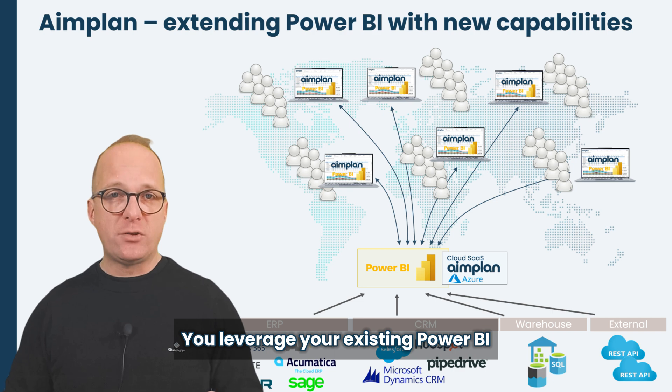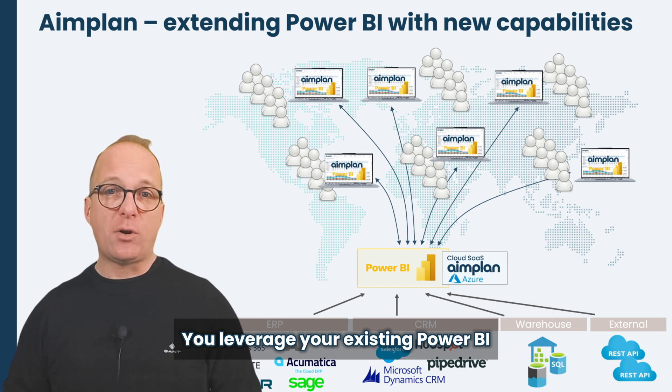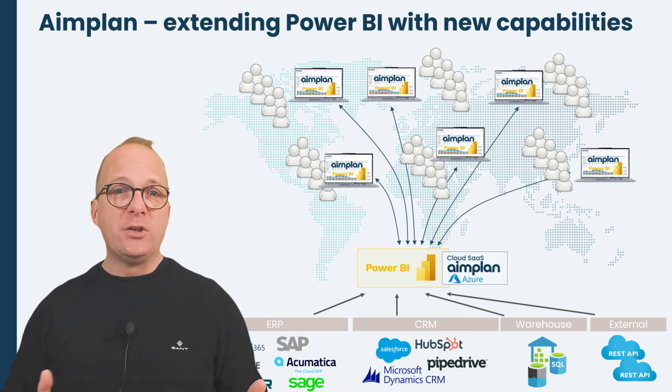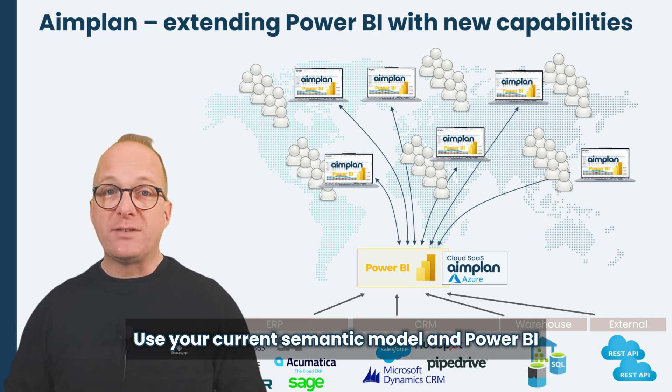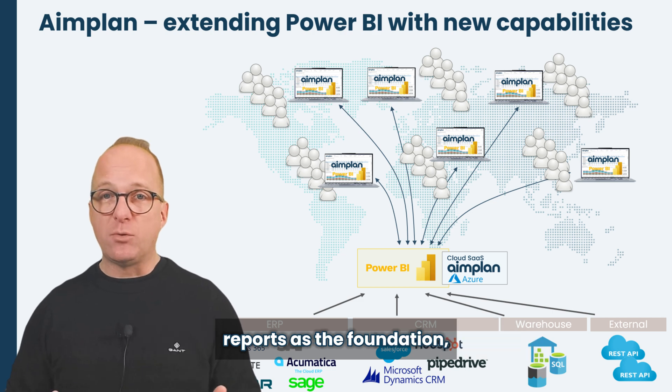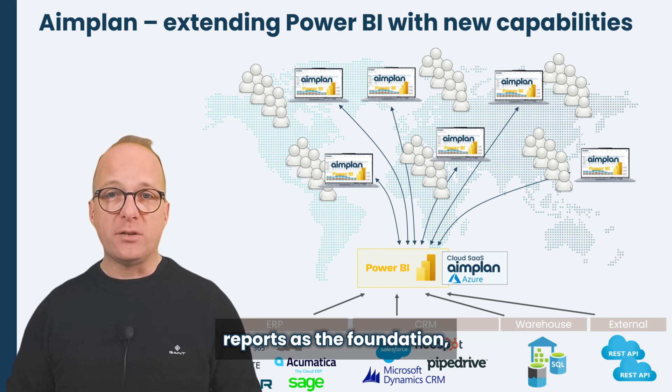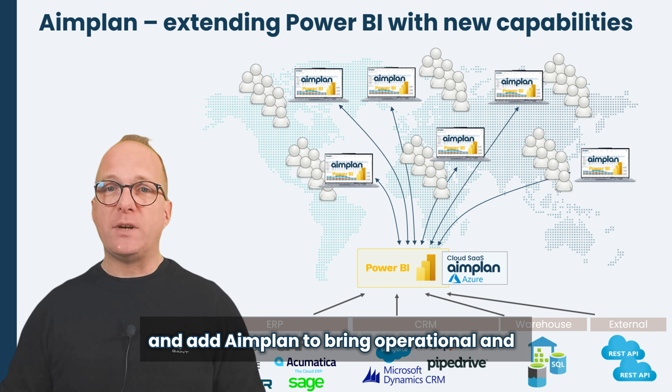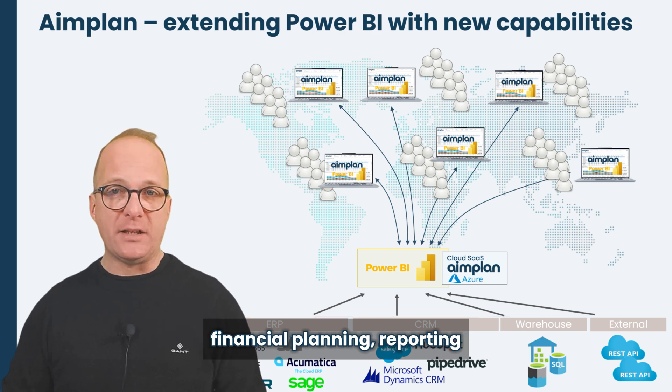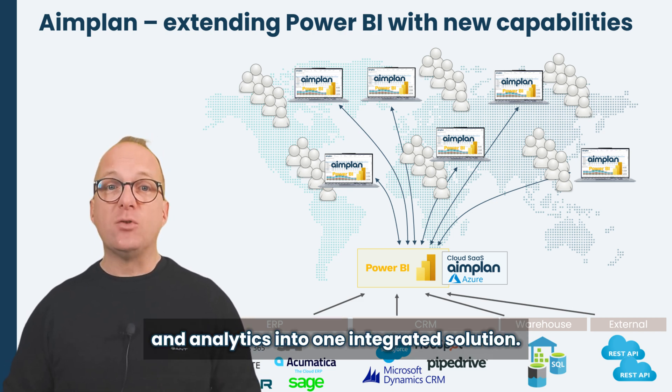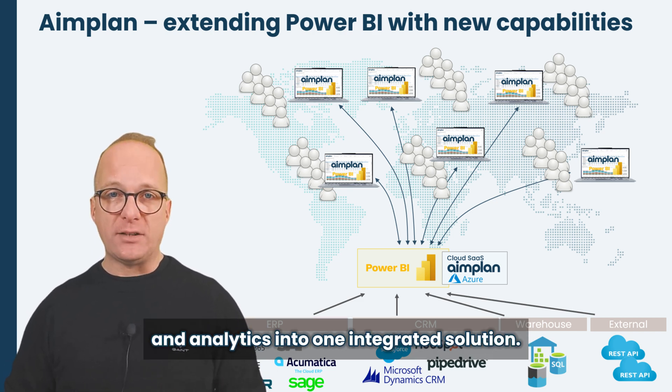You leverage your existing Power BI investment and knowledge. Use your current semantic model and Power BI reports as the foundation. And add Aimplan to bring operational and financial planning, reporting and analytics into one integrated solution.